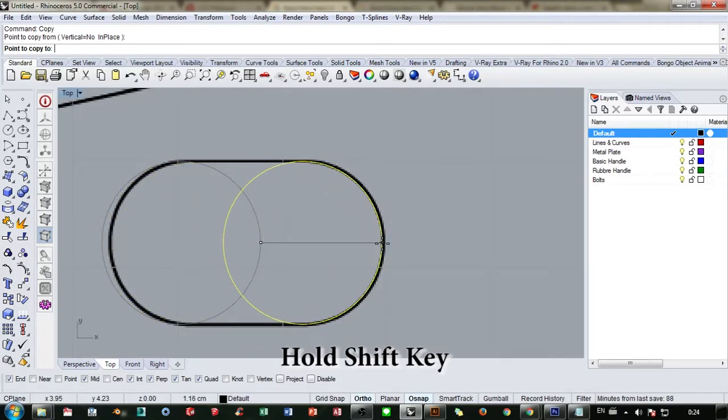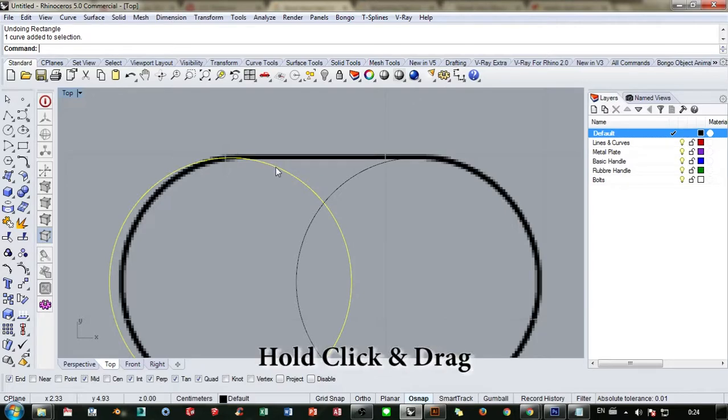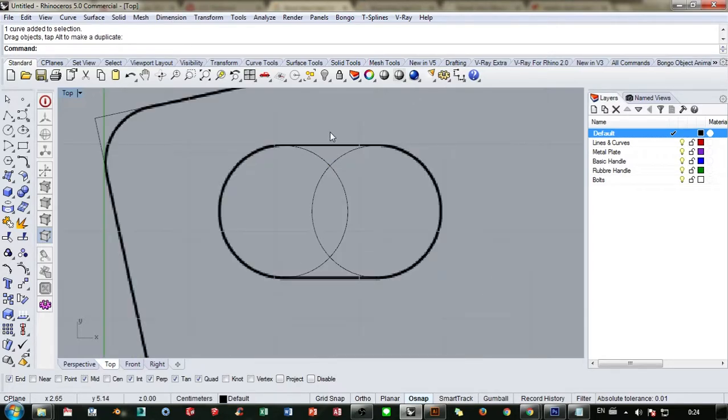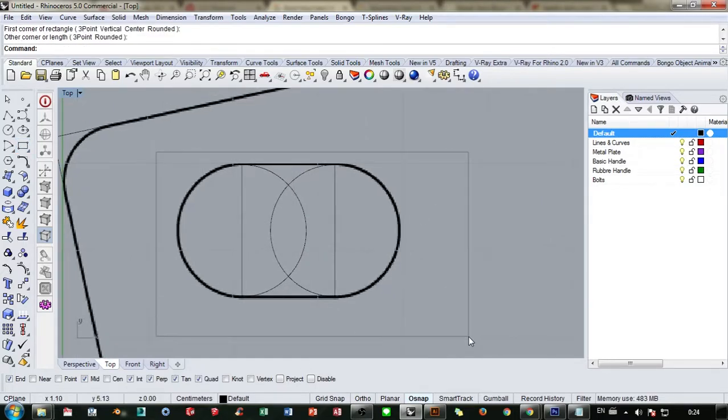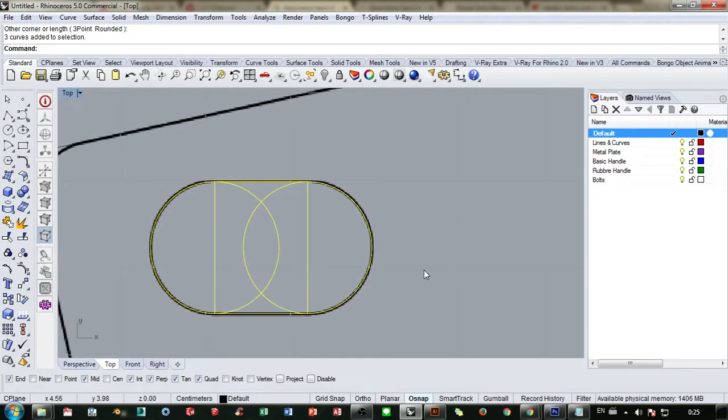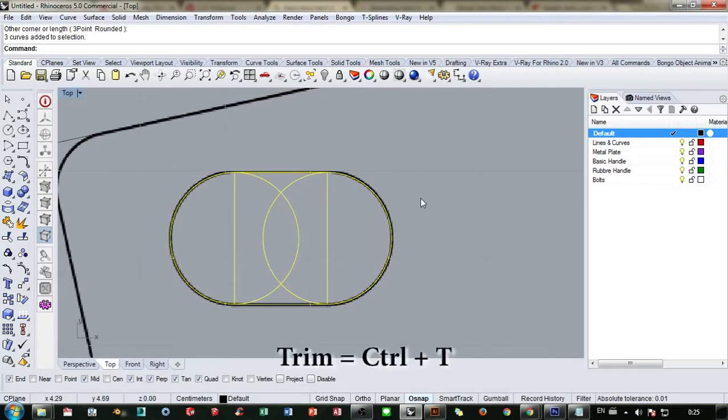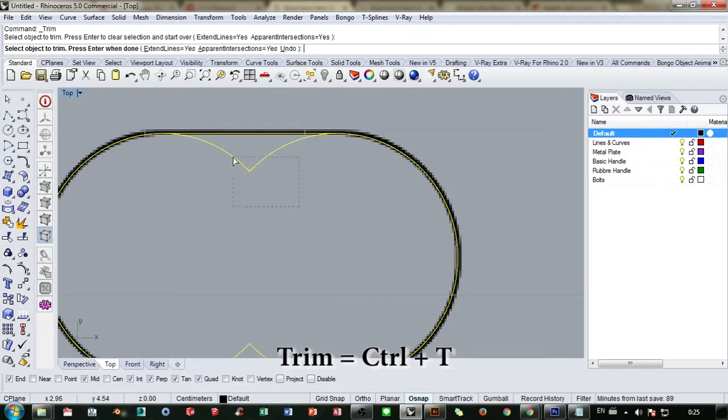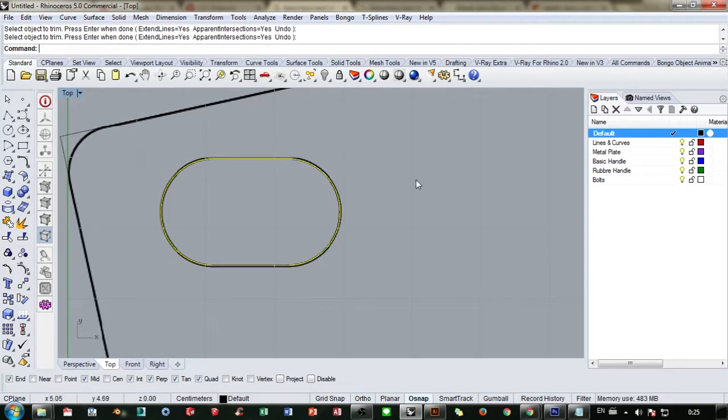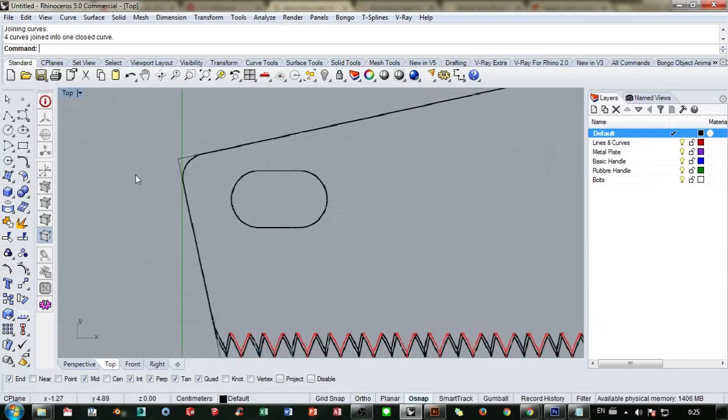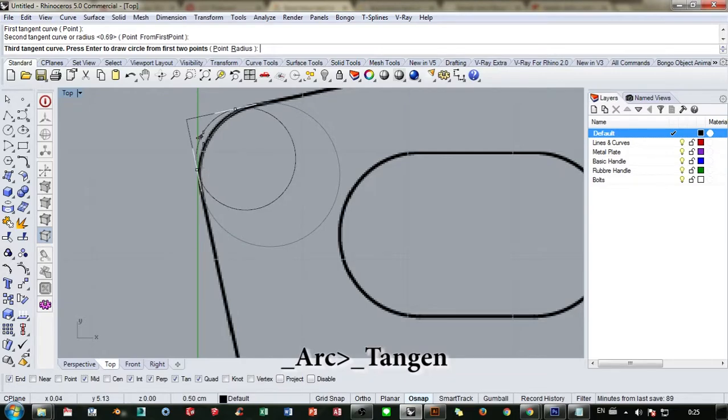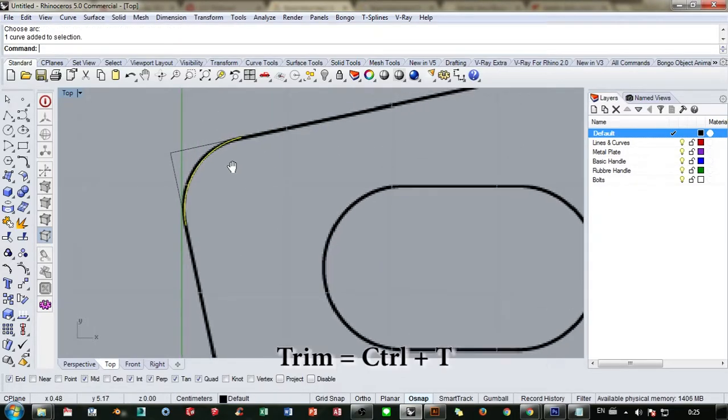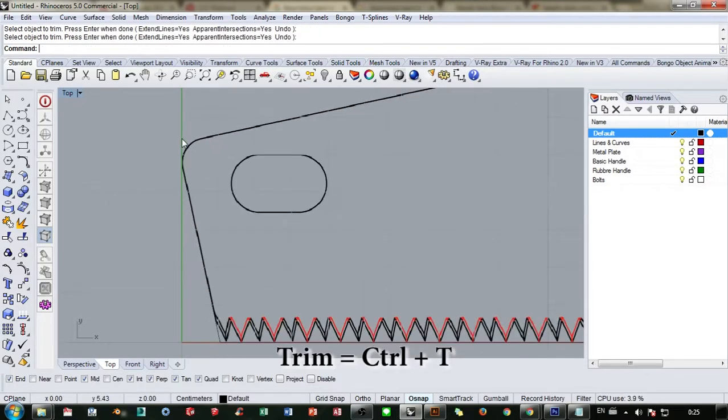Get the two point circle, press and hold your shift key, just copy this and drag it to the right. Now we can make our two point rectangle. We can trim the curves that we don't need and join them together.